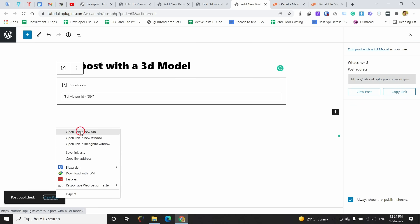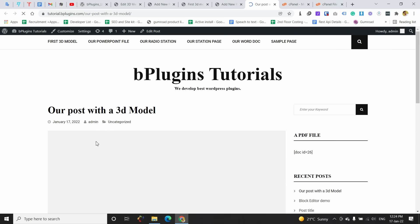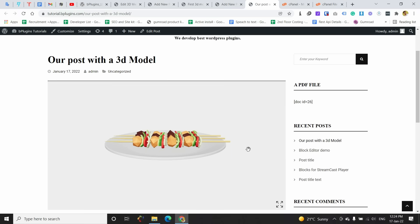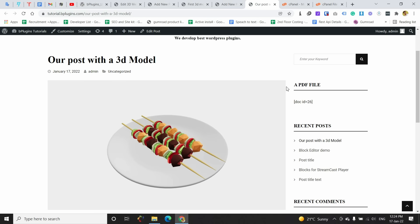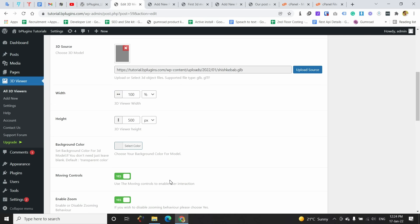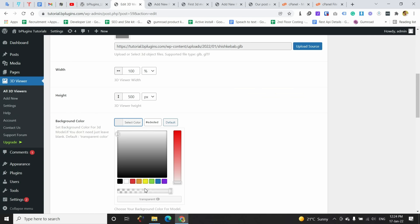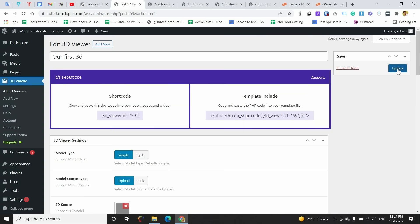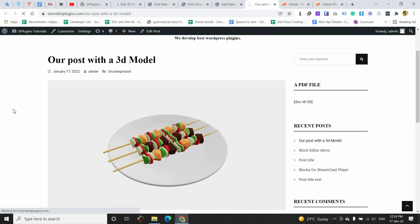You can view the 3D files in the post. If you want to change some options for the viewer, you can go to the editor screen. For example, if you want to change the background color, update it and you can see that the background color has changed.